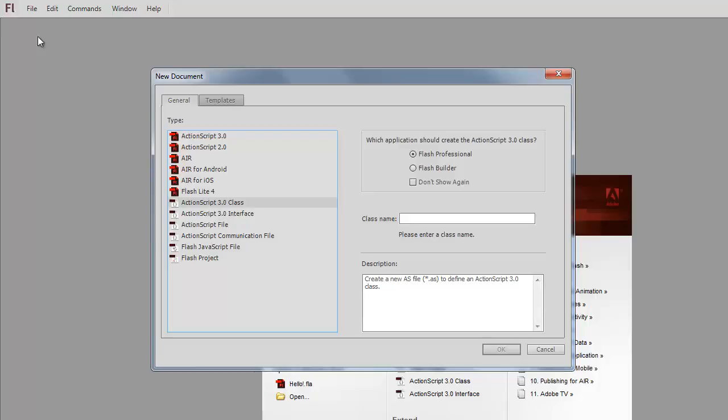So either way, you do this through File, New or through the welcome screen. Those are the two kinds of files that we're going to be working with. Eventually we're going to get to AIR for Android, AIR for iOS, but we'll be doing those through Flash Builder.